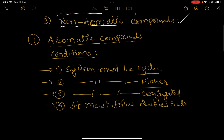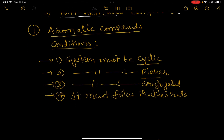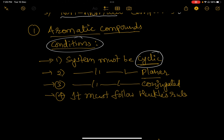So what are aromatic compounds? A compound is said to be aromatic if it follows the following four conditions. The first one is the system must be cyclic. So as soon as we see a non-cyclic or acyclic compound, we immediately say it's not aromatic because the first condition itself is not satisfied. System must be cyclic — that is the important condition.